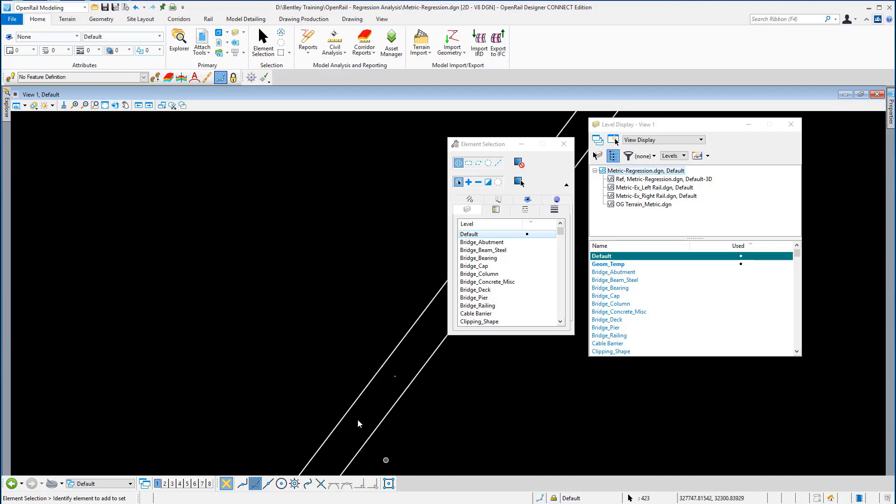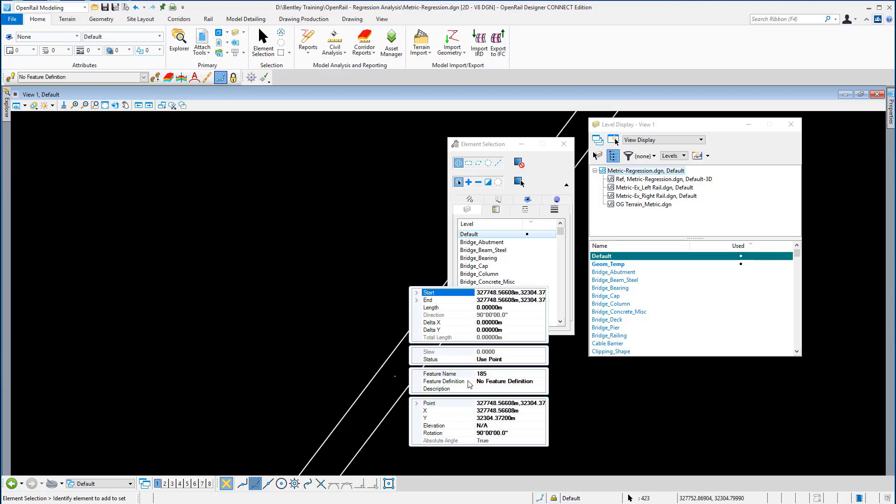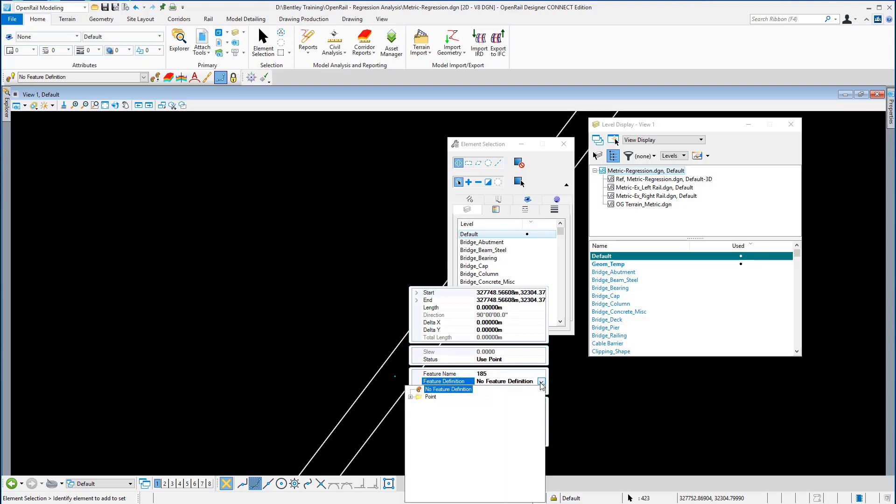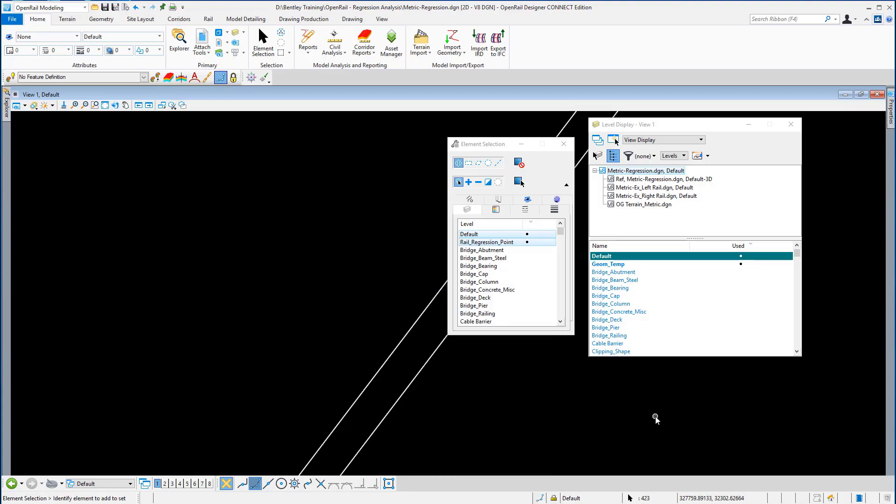I'm going to hover my cursor over one of those points and go to the properties of the point. You can see here that there's no feature definition set, so I'm just going to change this feature definition to point rail regression point, and I'm going to deselect in the screen.